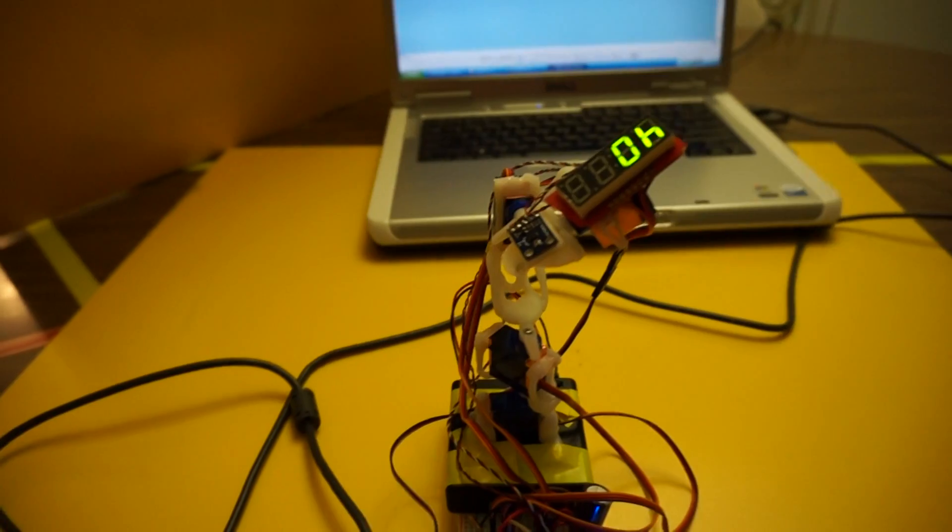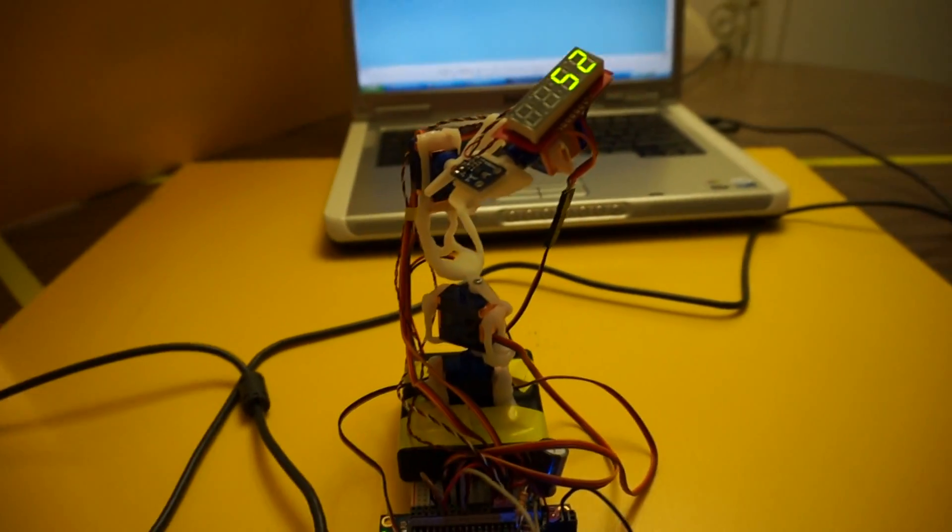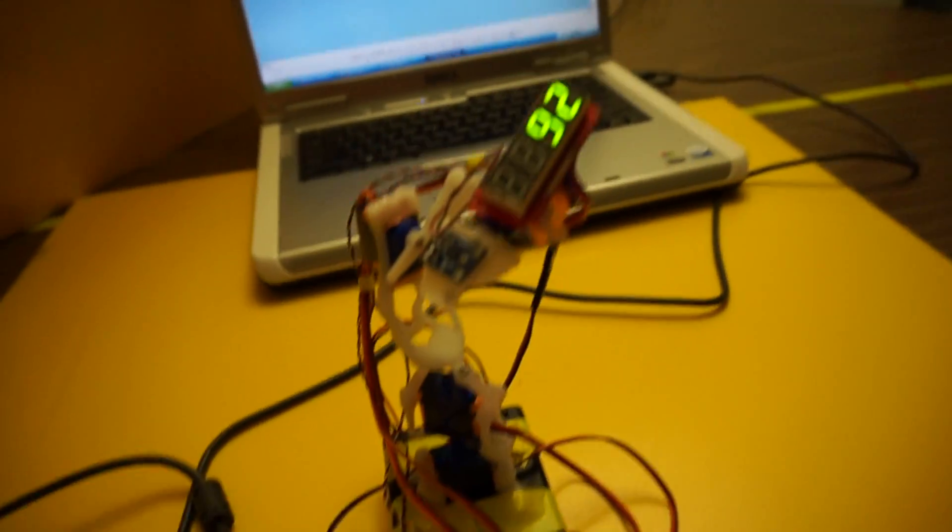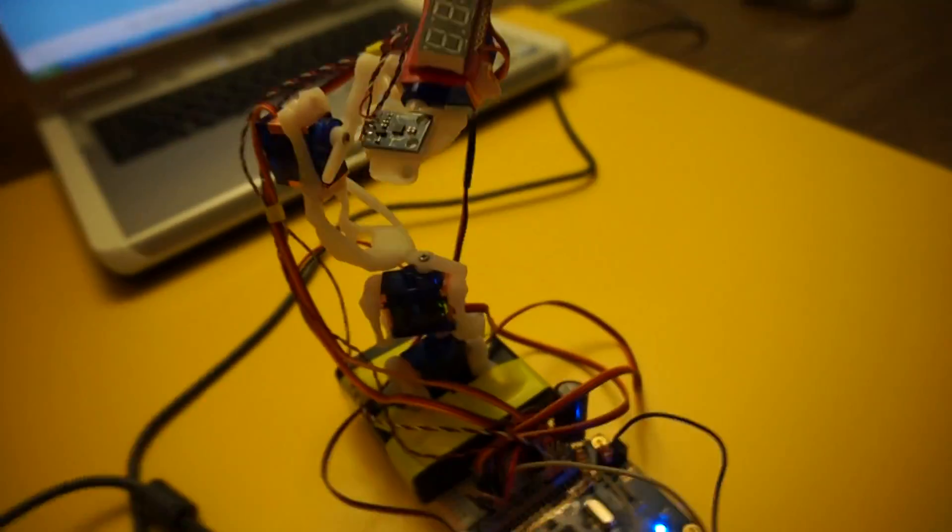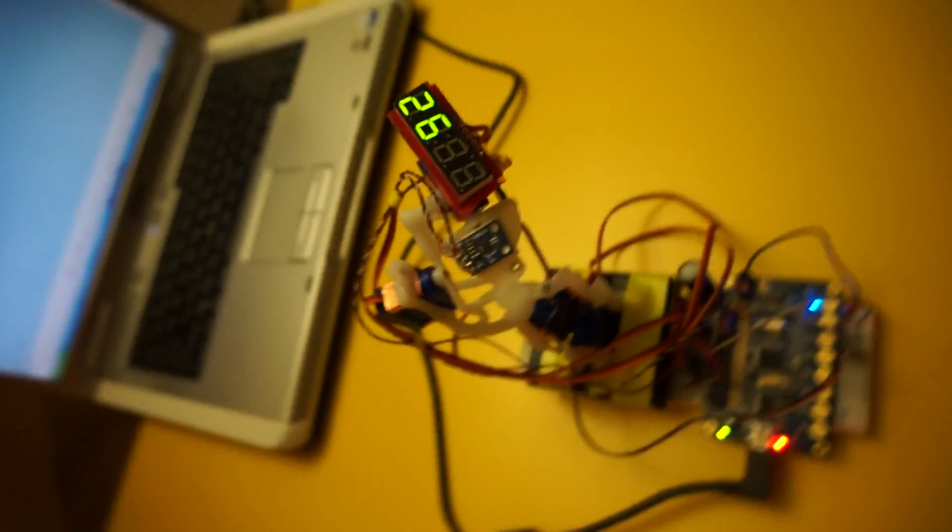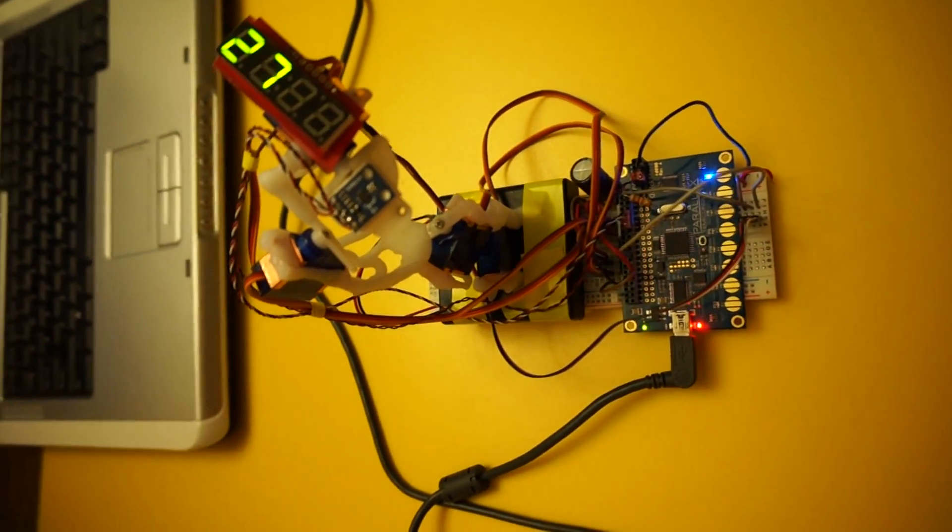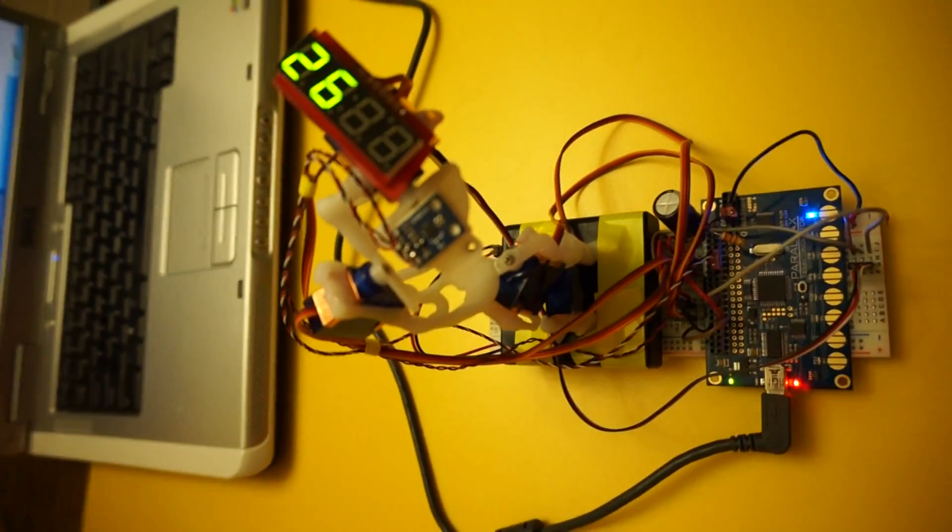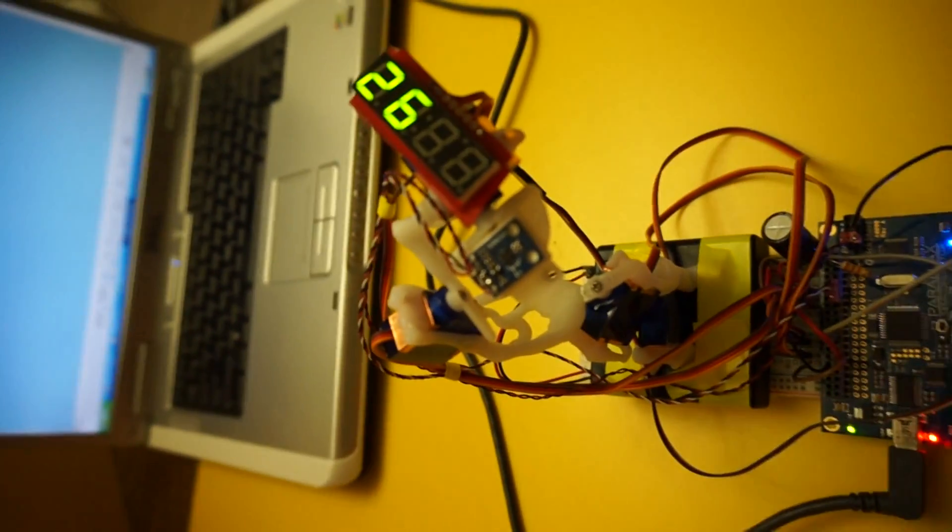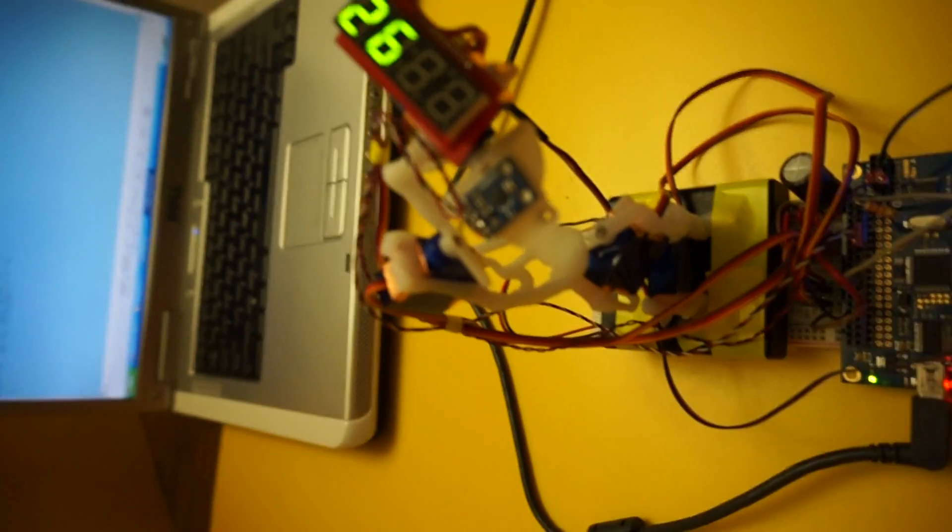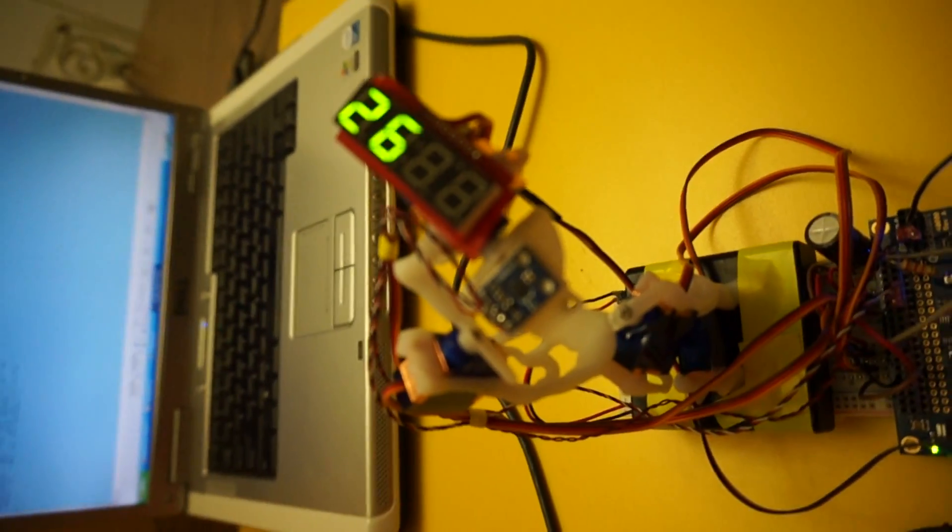maybe it's finding its way back. Nope, it didn't find its way back. It's significantly off from its original position. And the compass just does not behave well around all these servos.